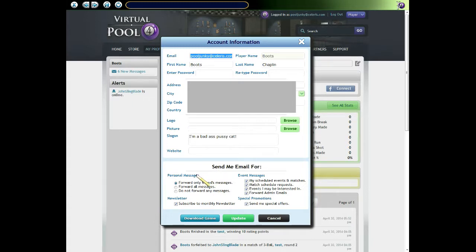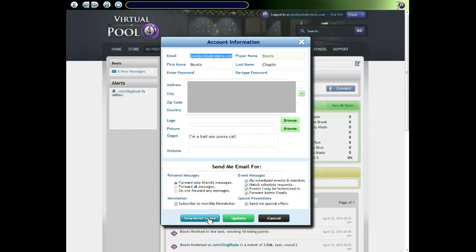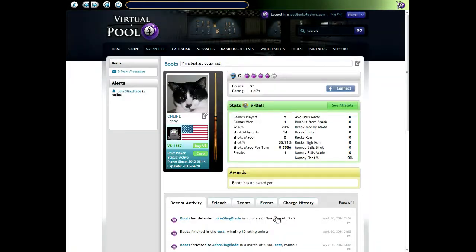Below that are options for forwarding email. You can forward email from the message system. Some are personal messages from other people, some are about events. We also have options for turning off newsletter and special promotions. There's a download game button in case you need to download and reinstall the VP4 online game. There's an update button to save this information, and then there's cancel if you just want to get out.